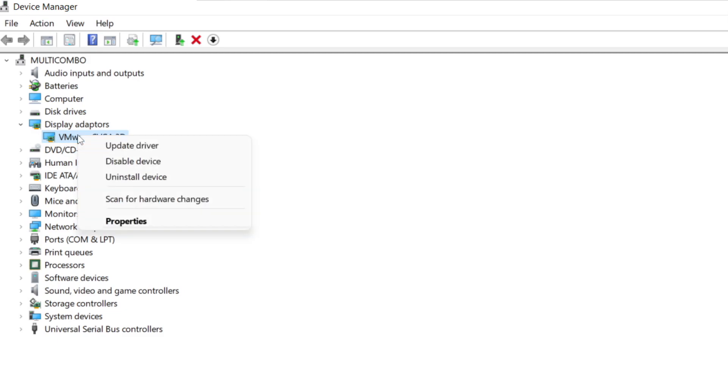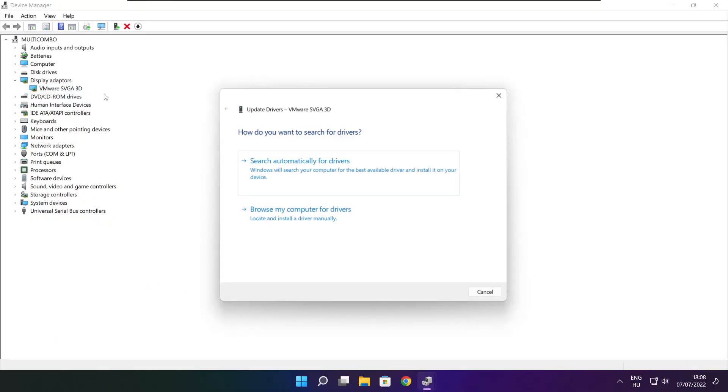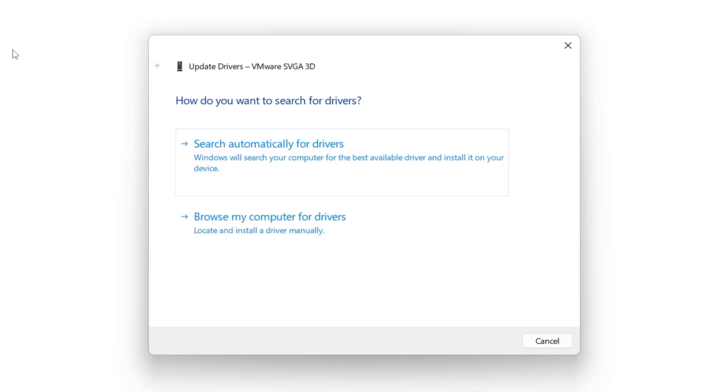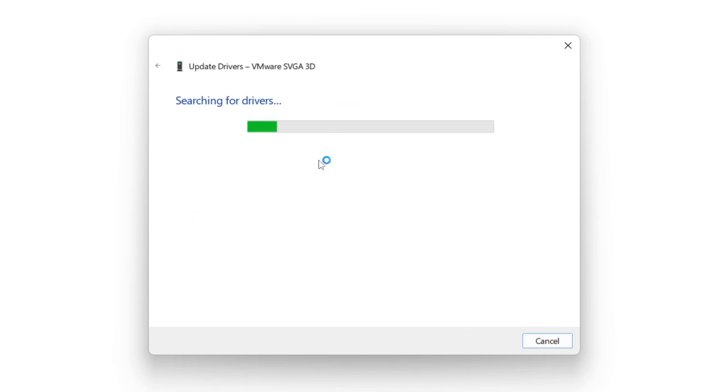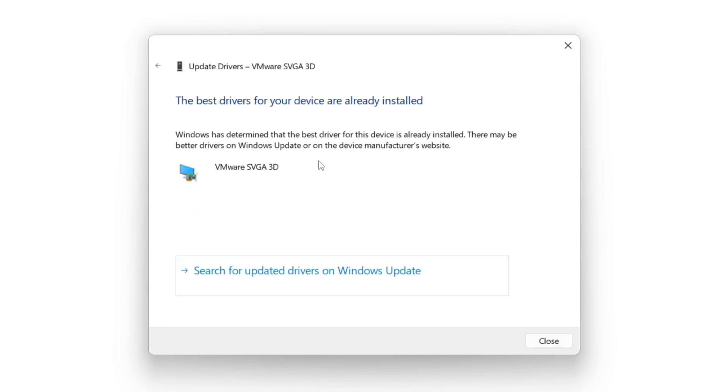Right click and update driver. Search automatically for drivers. Wait. Installation complete and click close.